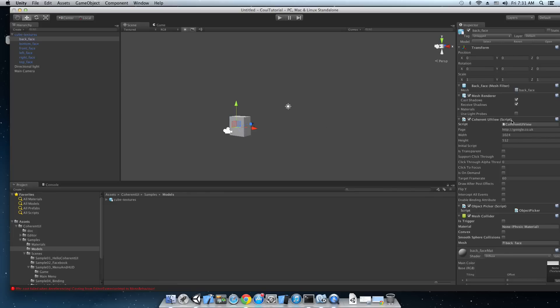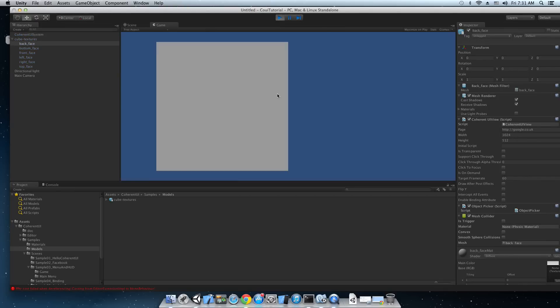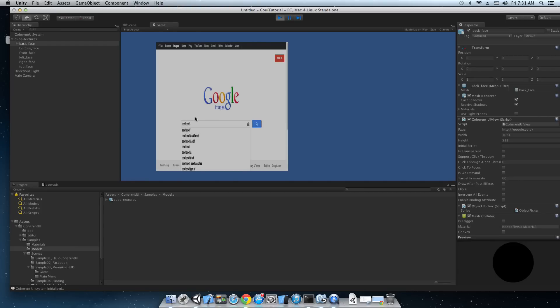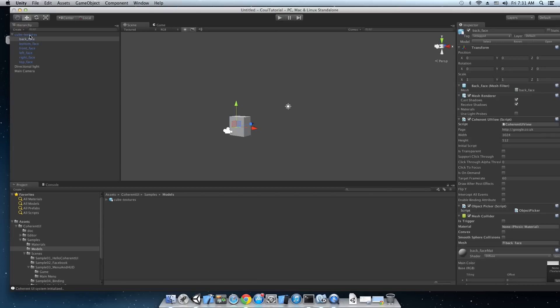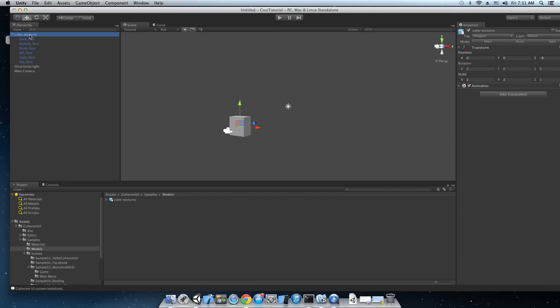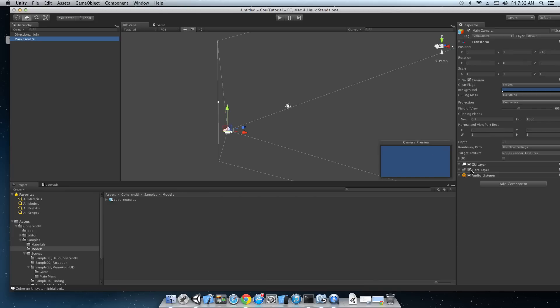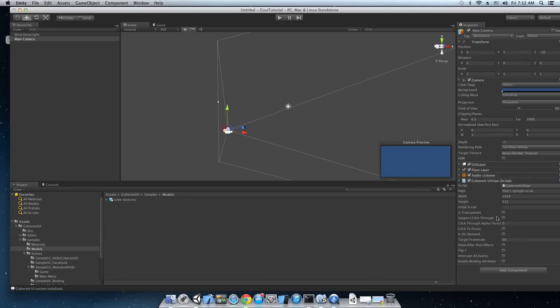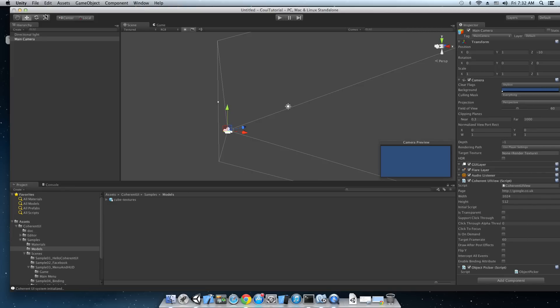The mesh collider allows Unity to report correct texture coordinates for ray casts. So we can deduce the mouse position inside the view. Okay. So with all these three in place the Coherent UI view, the object picker and the mesh collider we can finally hit play and there it is. We also have input. Okay. Now let's just delete the cube for now and add the Coherent UI view and the object picker to the camera again.